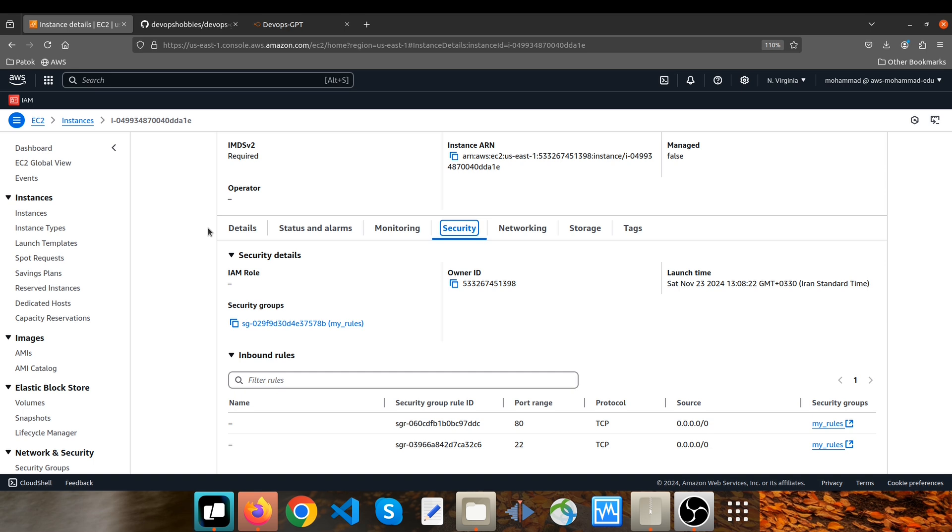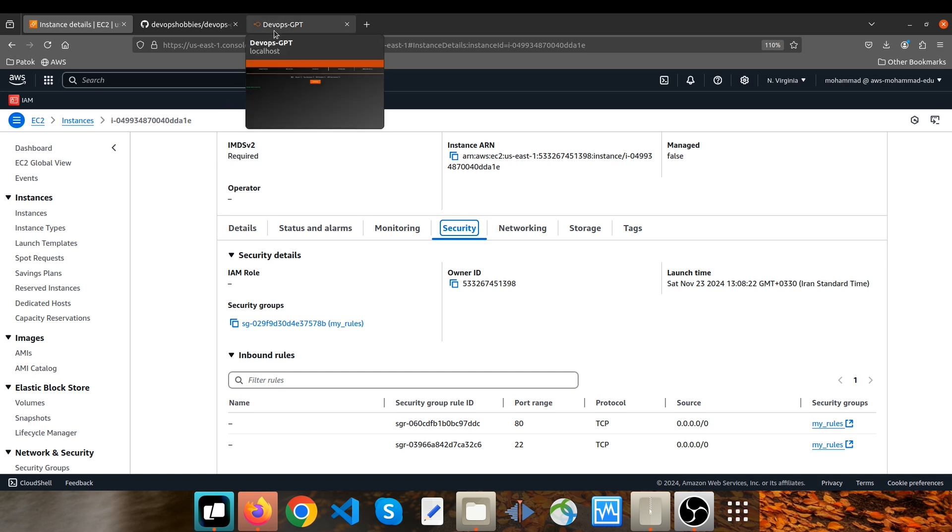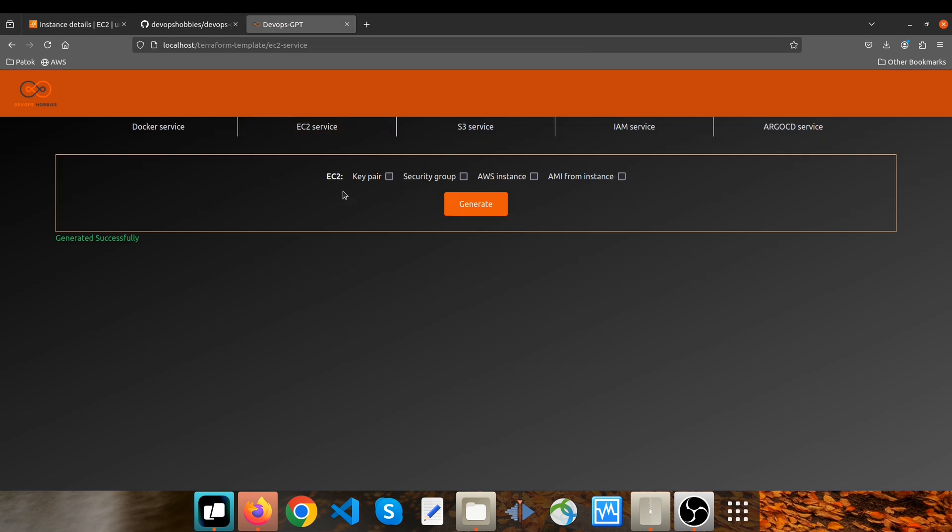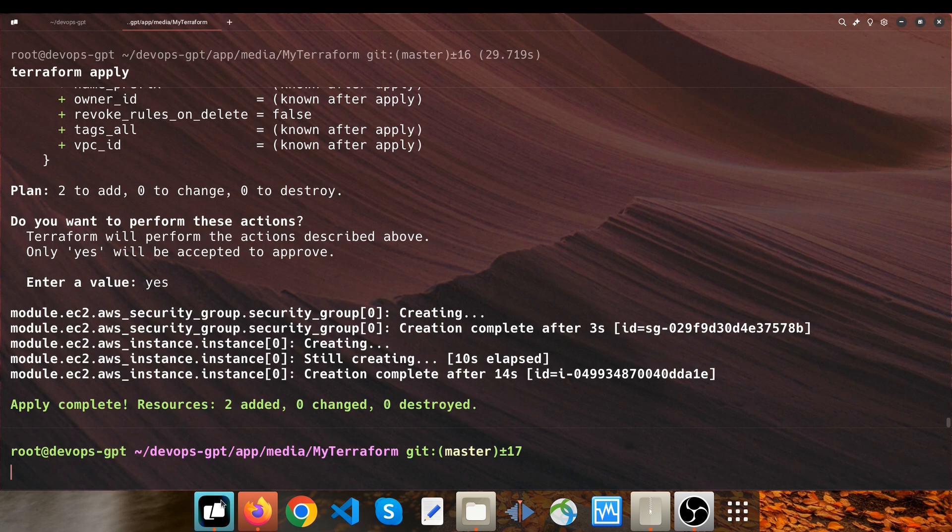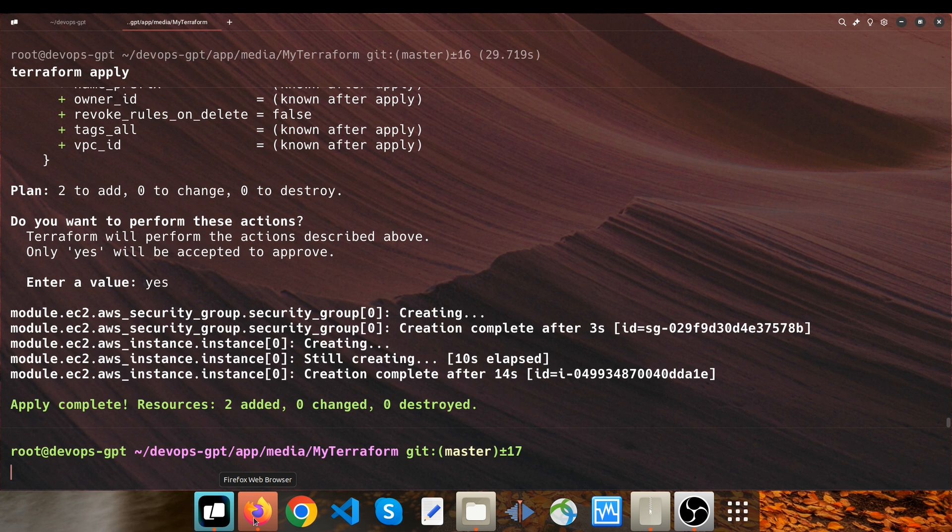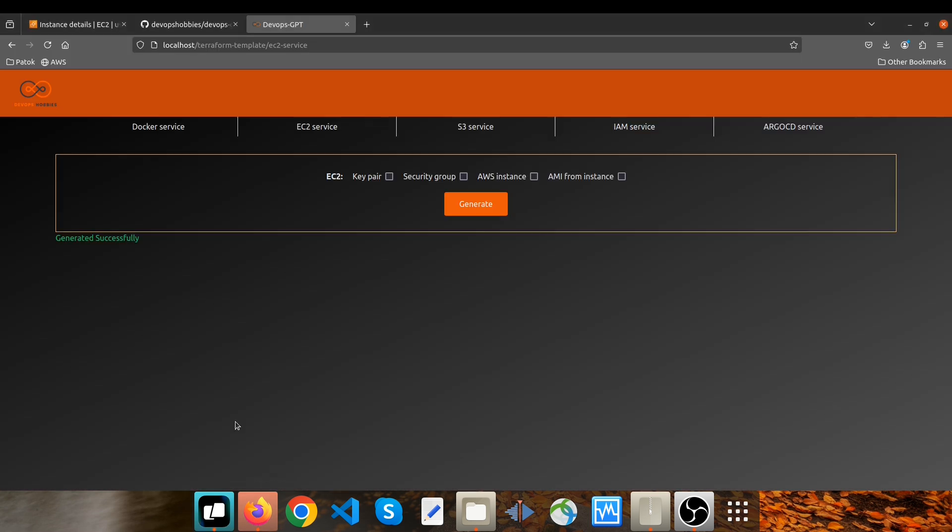So overall, you're able to provide your needs based on these options here and then you will receive a zip file, which is a template. And you can override any parameters through terraform.tfvars if you want to customize it. It was the first video related to DevOps GPT chatbot.